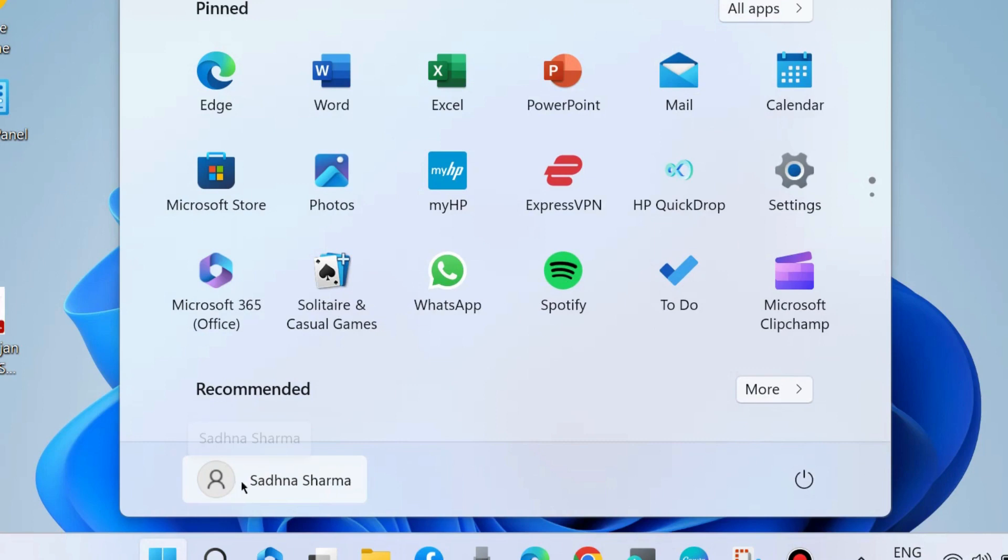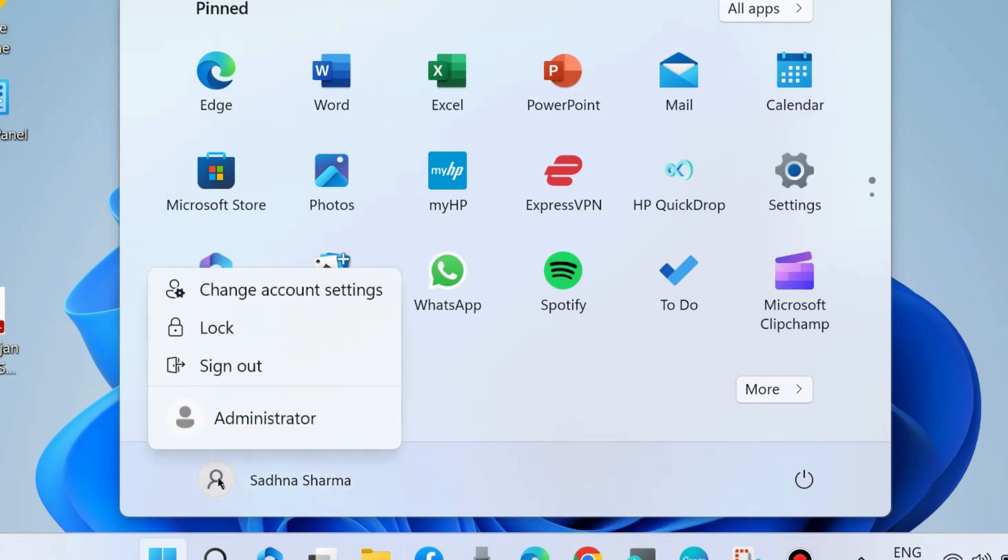Go to the Start button, click on your profile icon, and lock your system. After some time, unlock your system by logging into your account with your Microsoft account.